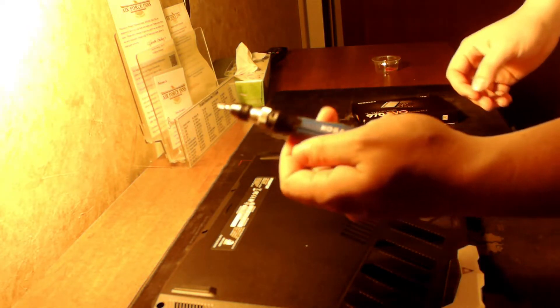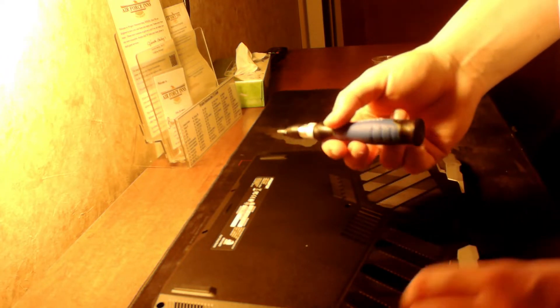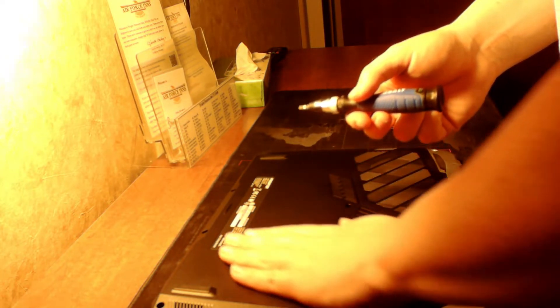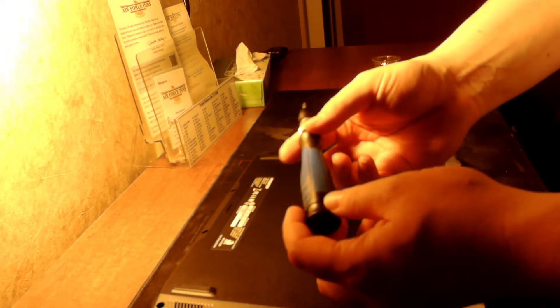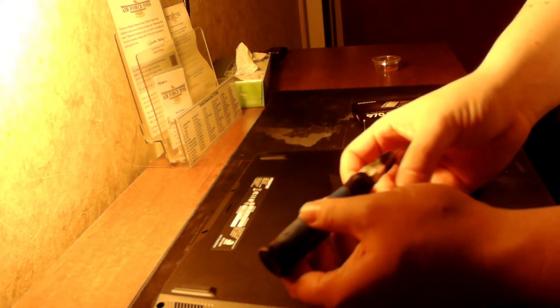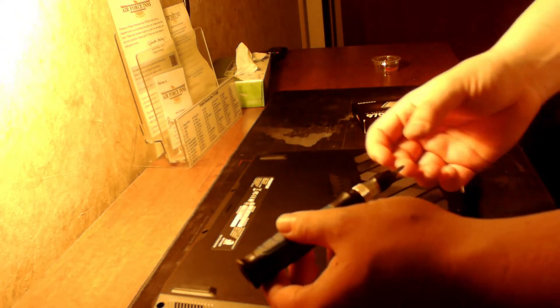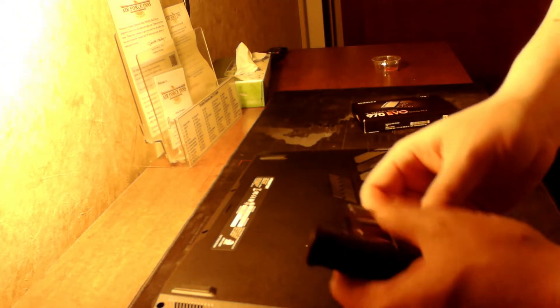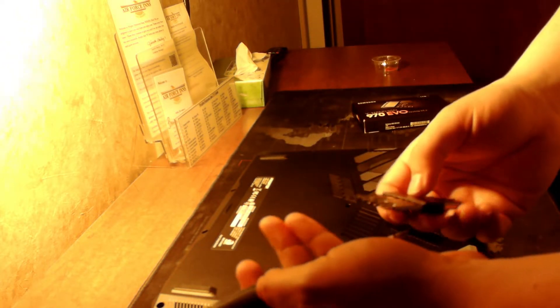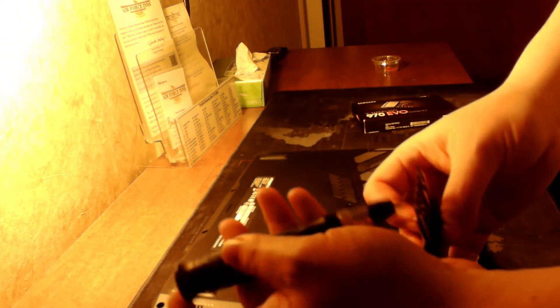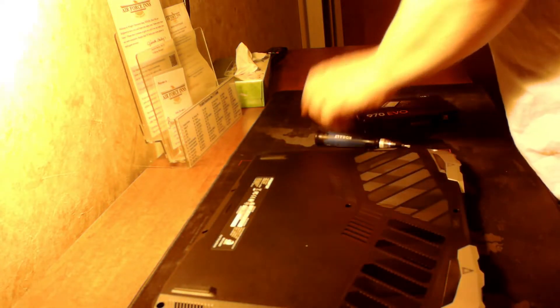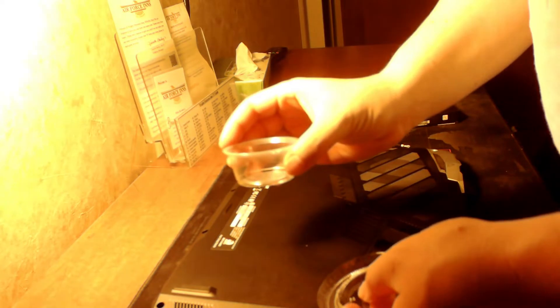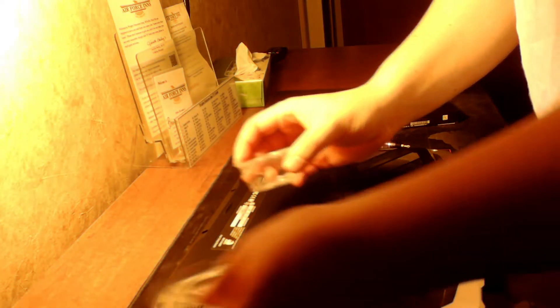Got my screwdriver. And if you're ever opening up a laptop, spend $10, get a high quality small screwdriver. This one has interchangeable different heads. Got a little cup here to put my screws in, and a guitar pick.